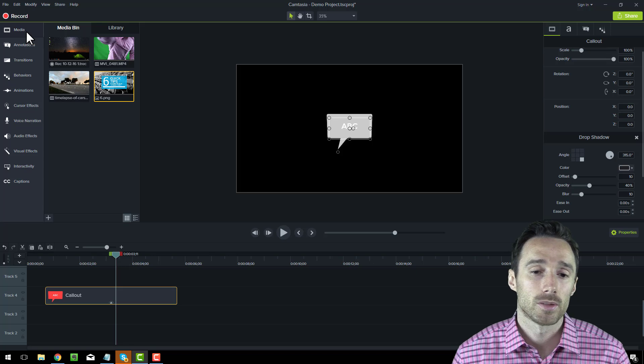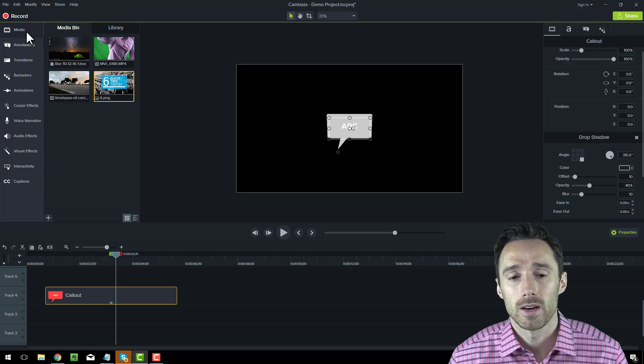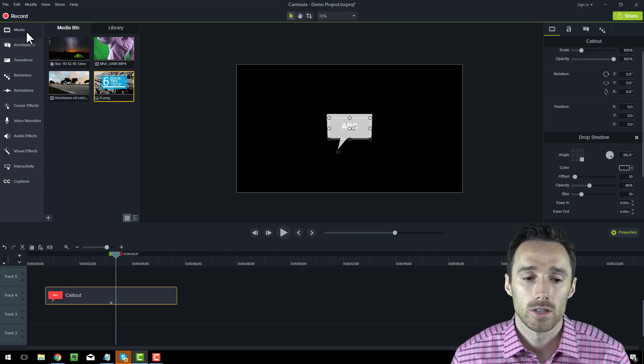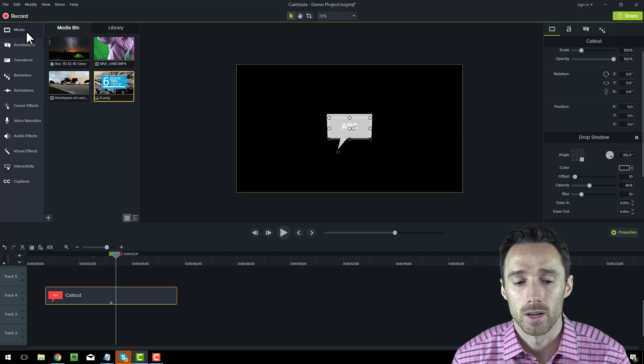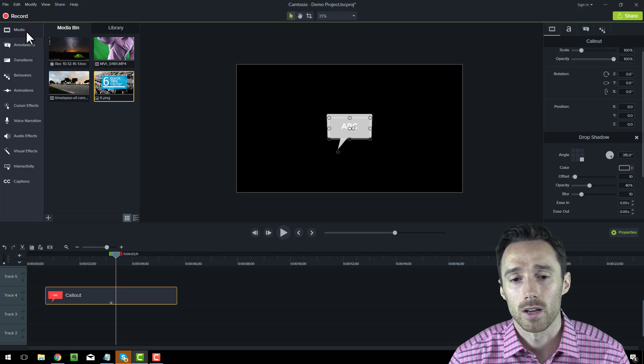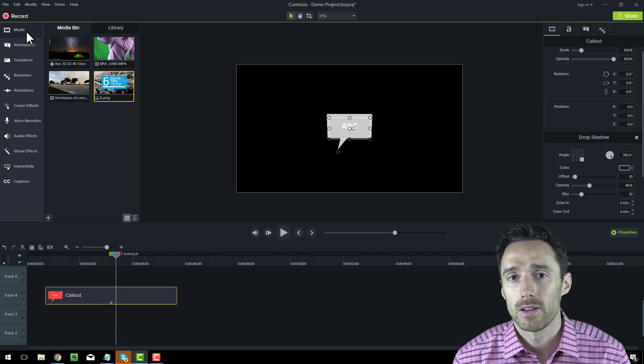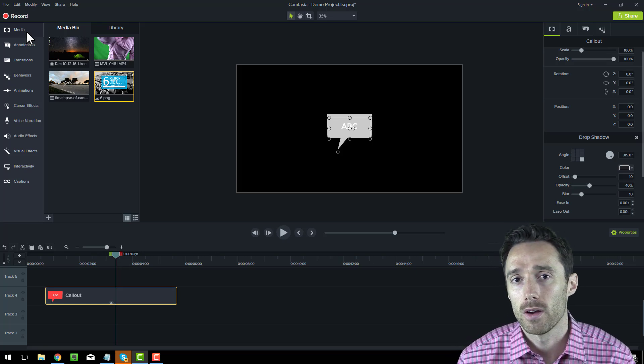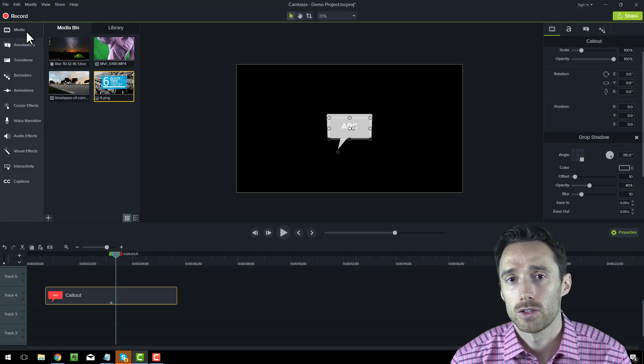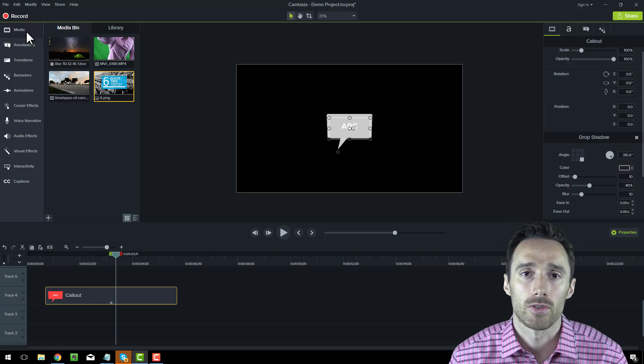Overall, first impressions are good. I do recommend it. It's $199, but in my opinion, it's well worth it if you're making a lot of videos. Hopefully, this gives you a brief overview of the new Camtasia Studio 9 and gives you an impression of what it can do for you.